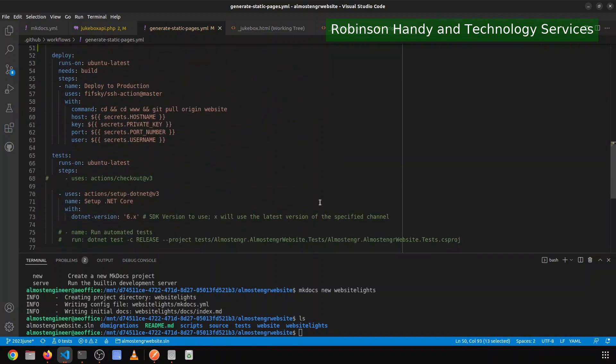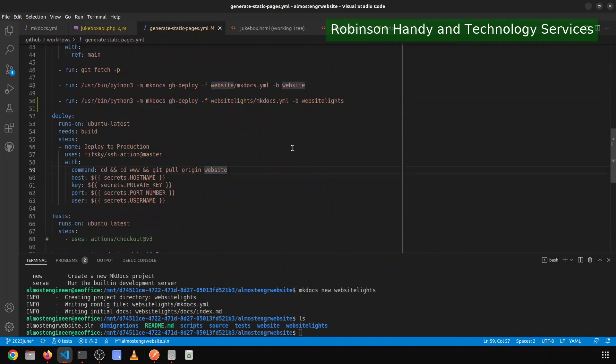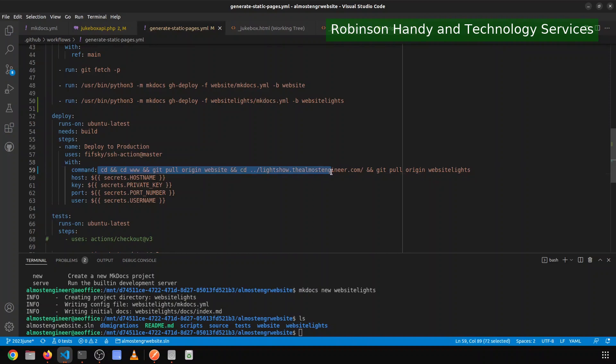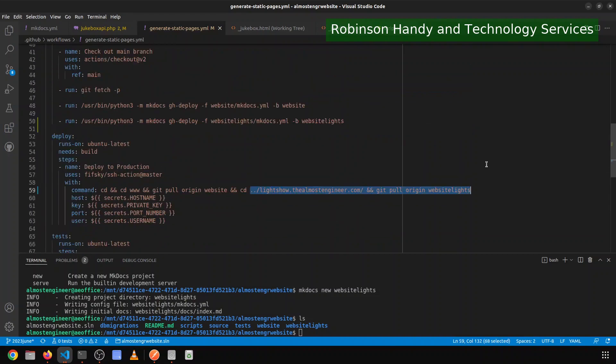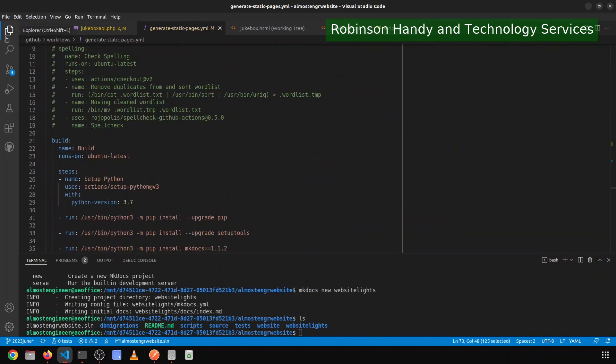The next thing I need to do is come down here to the login to production and add another command. So it needs to CD up one level to the lightshow.thealmostengineer.com directory. And then I want to add in get pull origin website lights. What I have in my deployment setup is that once the static site generator builds the content and commits it to its own branch, it will then go log into the production directory and pull it. And so it has that latest content on the website, and the same thing will need to be done for the light show content as well. I don't have automated tests, but at some point I will have automated tests.